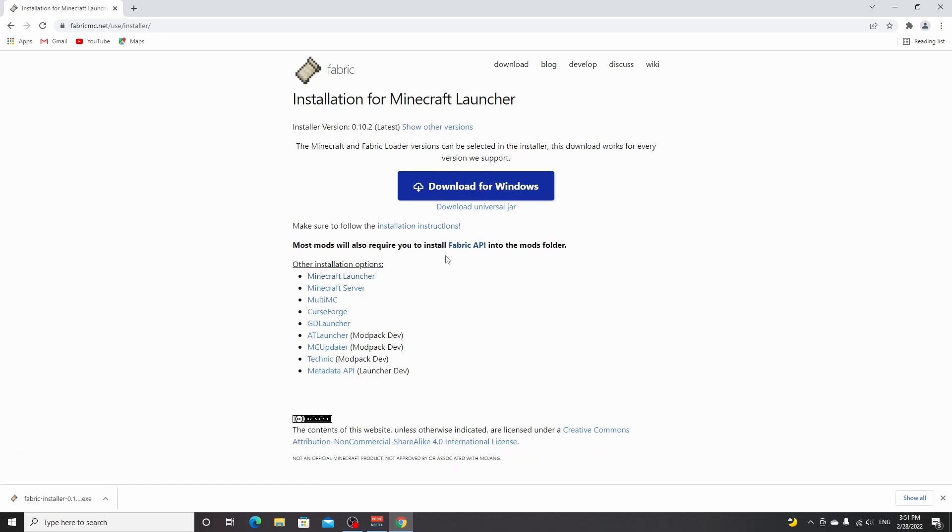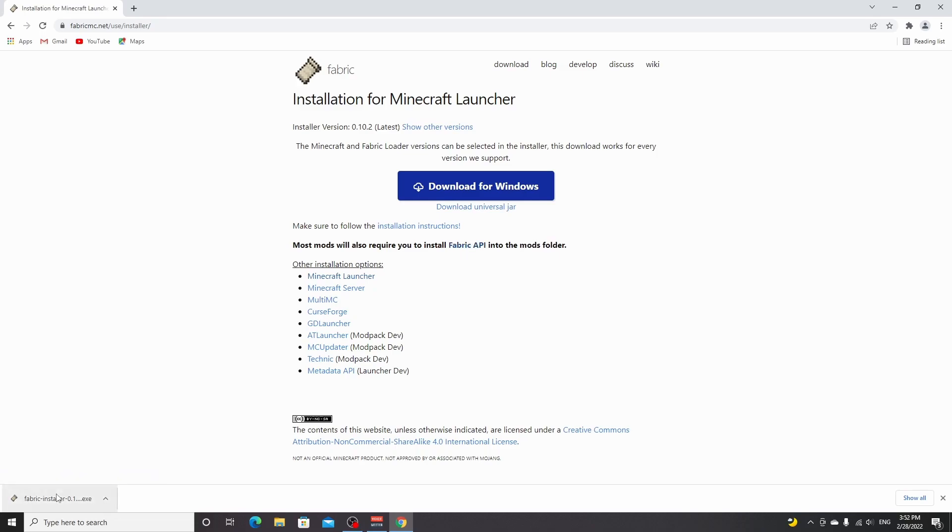For some mods you'll also need Fabric API, which you can download using this link. I'm not going to show you how to do it, but it's actually very simple, and the way you install Fabric API is just like any other Fabric mod, and I'm actually about to show you how to install mods with Fabric.